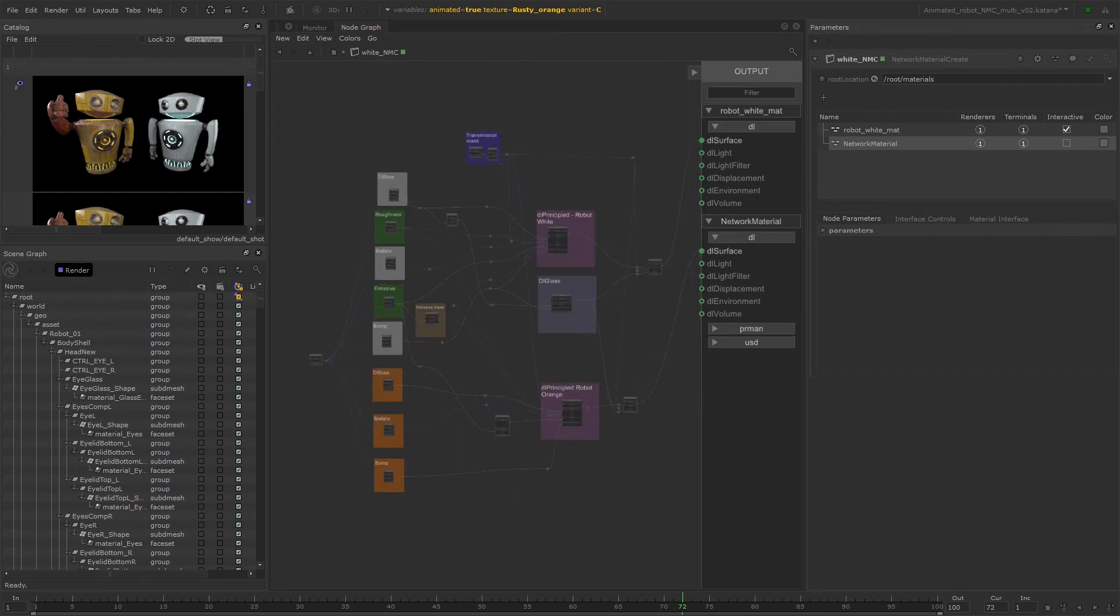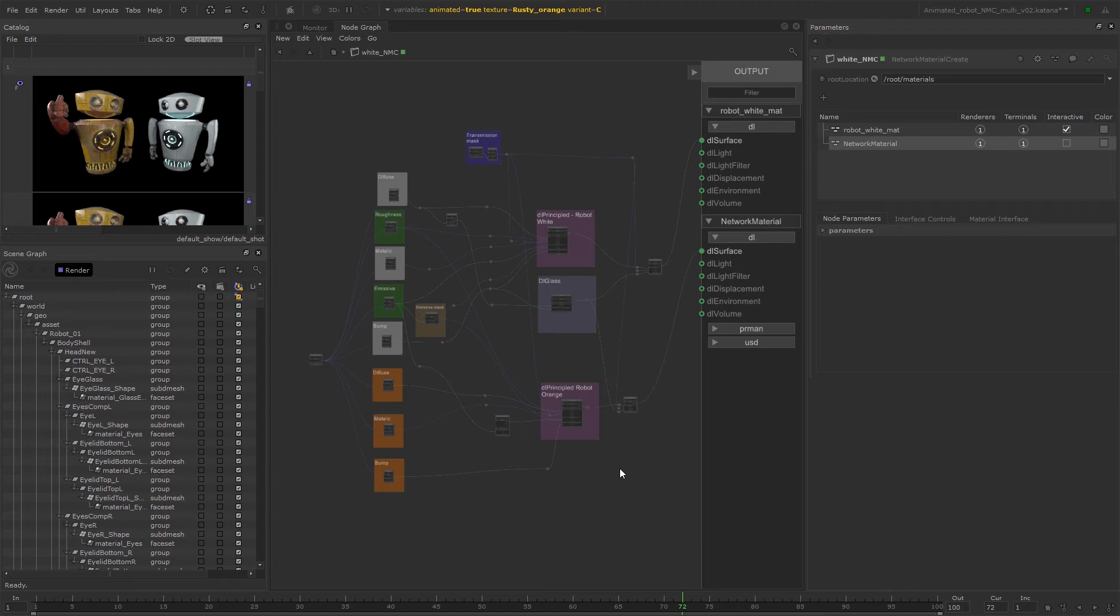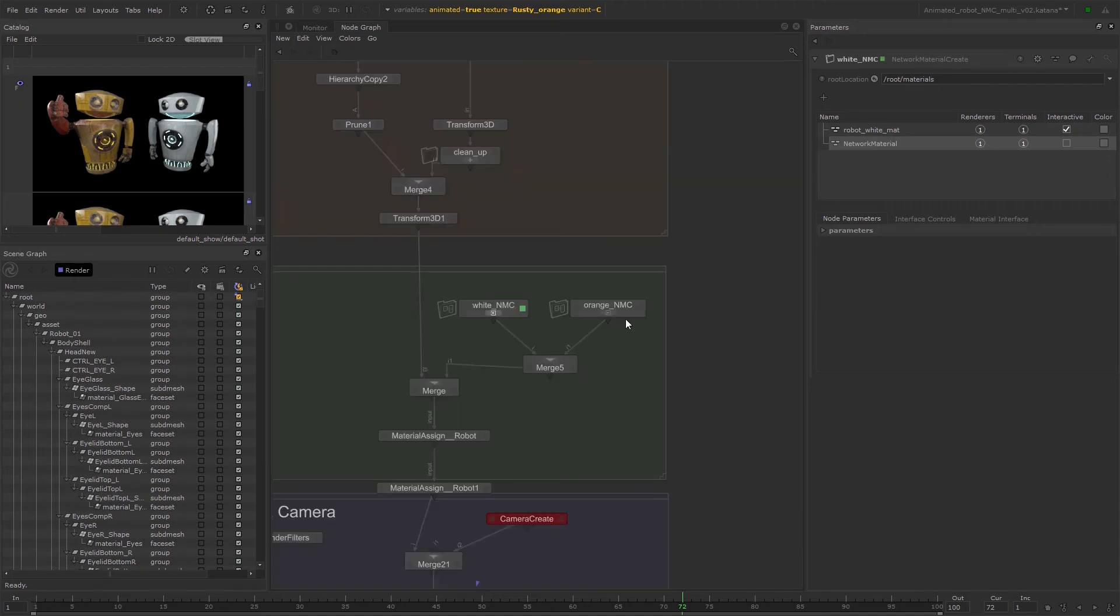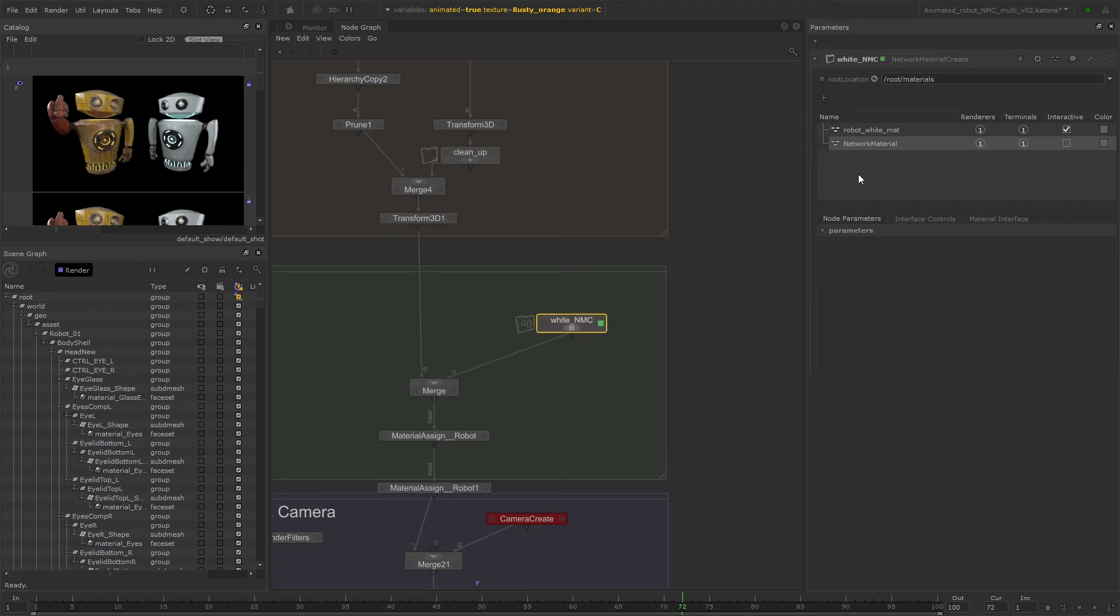Now our network is doing exactly the same as it was before when we had two network material create nodes, but we've managed to remove eight duplicate nodes, meaning that we're working as efficiently as possible. And we can go ahead and delete the old network material create for the orange material and rename our new network material to robot orange matte by double clicking on the name in the network material create parameters.